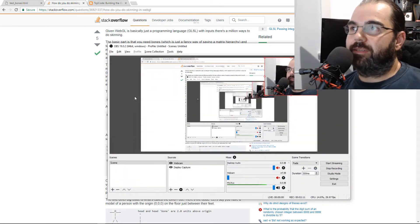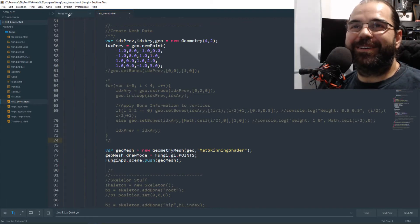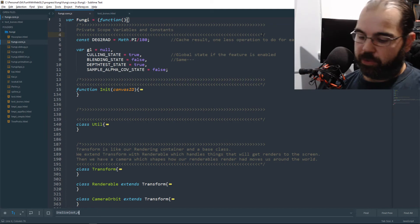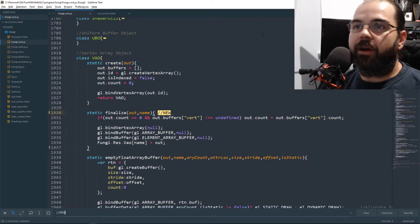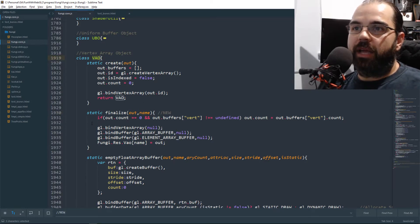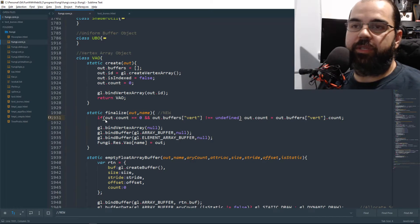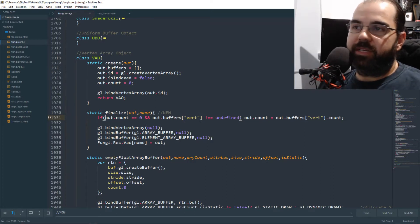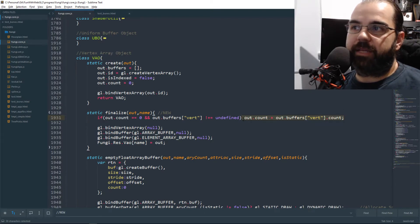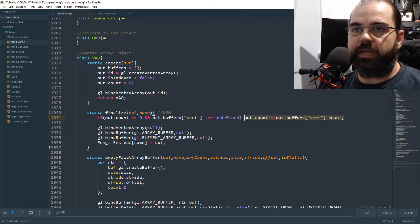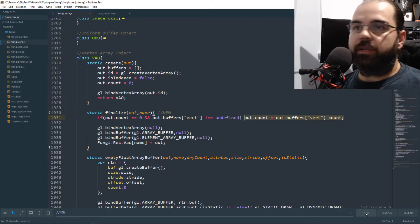Let's get down to it and do some core changes first. One of the first quick changes we're going to do is go to our VAO and add a new line of code. I was doing this in objects, and I thought finalize should do this for me so I can stop doing it every time I create a new rendering object. All it does is check to see if the count is zero — if the vert is not defined, it copies the count. We need that final count for our renderers to know if there's actual data to render.